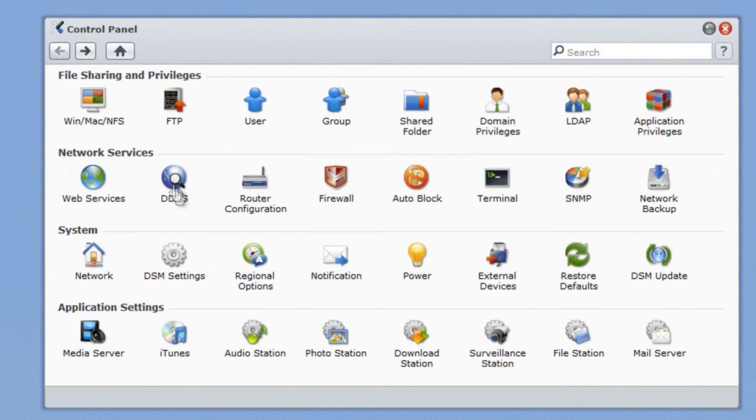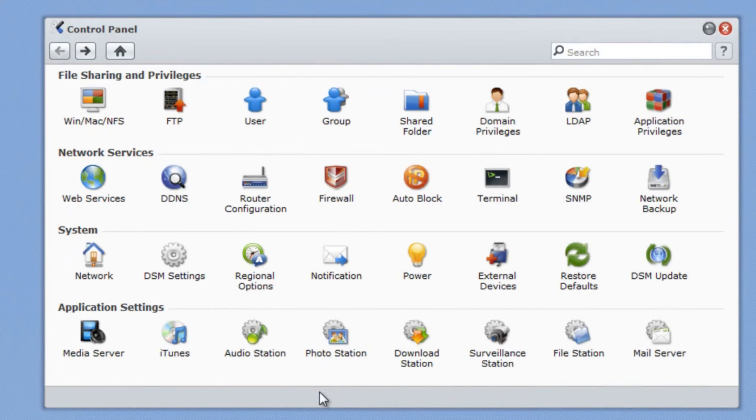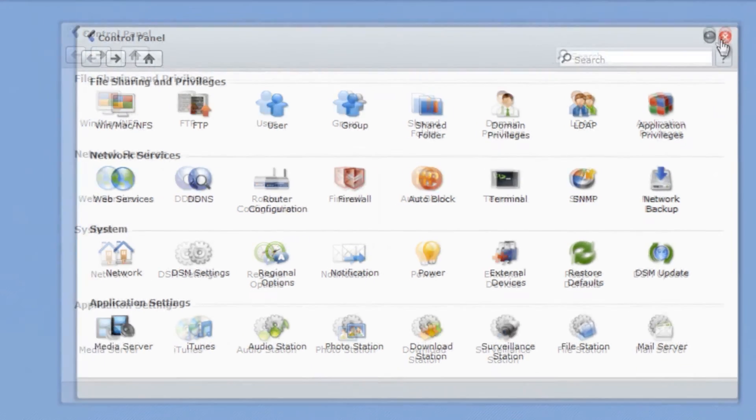Overall, the Synology DS212J is very easy to use, even for someone like me who has never used something like this before. So if you're hesitant about picking one up, I say just go for it and you may be pleasantly surprised.